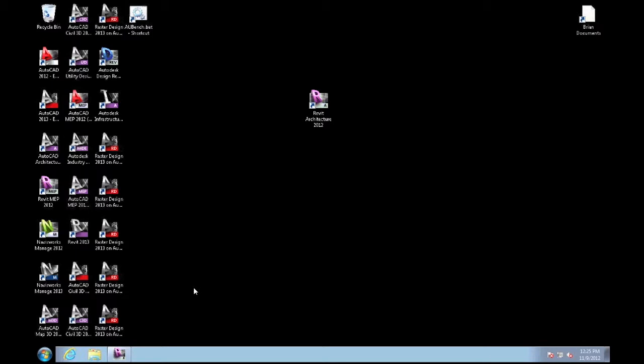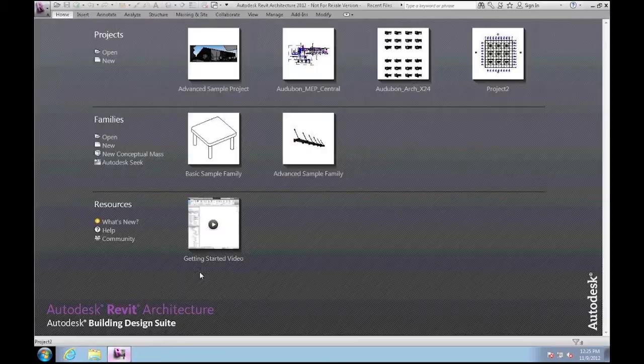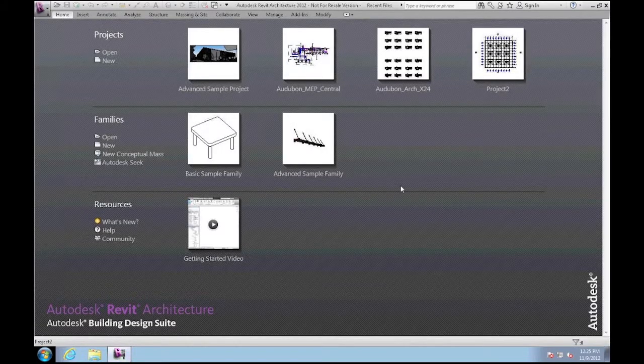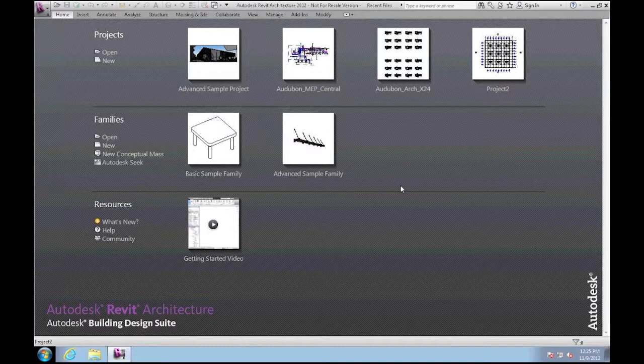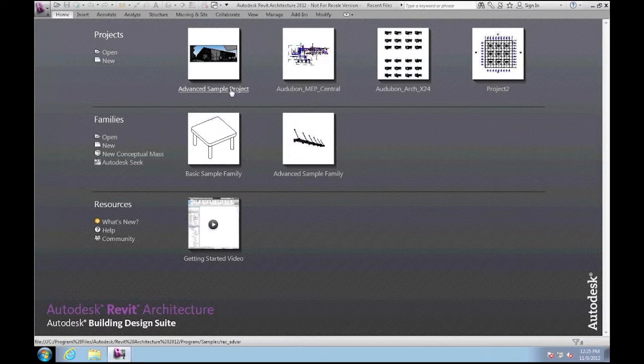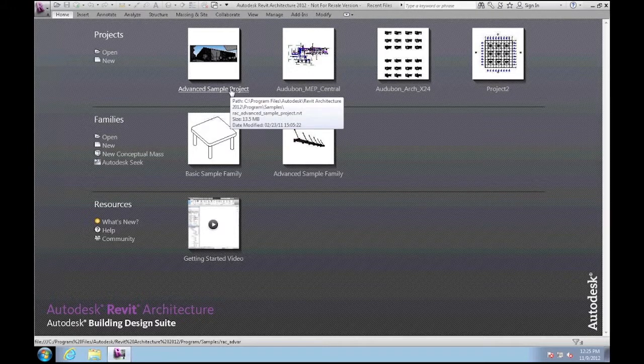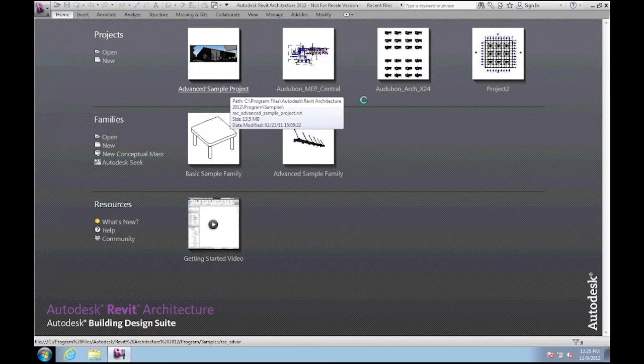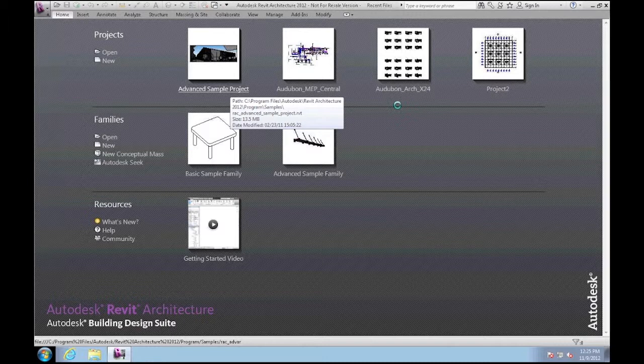Now I was working in Revit a little earlier today and it's still running so I'll just pull it up. And for the sake of this demonstration I'm going to open the advanced sample model. I like to use this model because it ships with Revit so you can run this to compare performance on your own system.